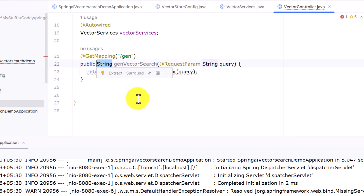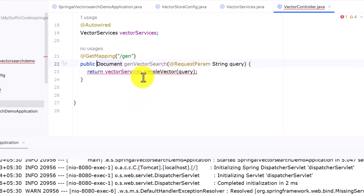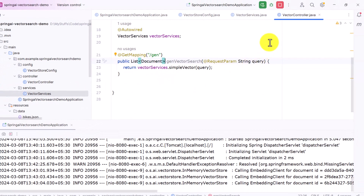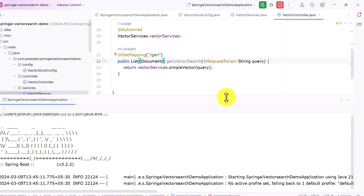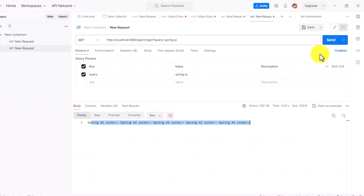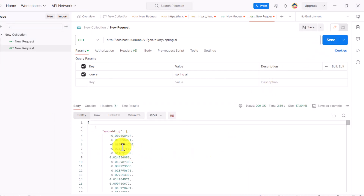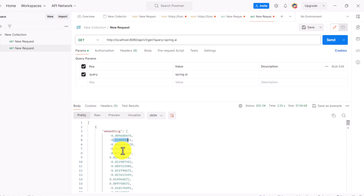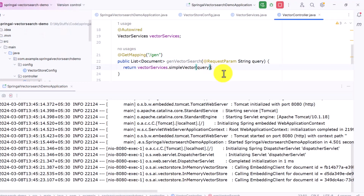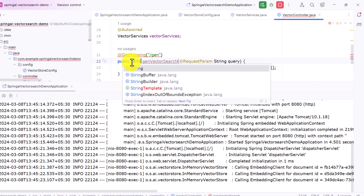Now let me show what happens if I don't use getContent().toString(). Converting the return type to List of Document and printing everything — the output will be in embedding format. You can see these are arrays of doubles and float numbers. This is how your text data gets stored in the vector database. That's why to get a response in the proper text format, you need to go to the content level and convert it to a string.